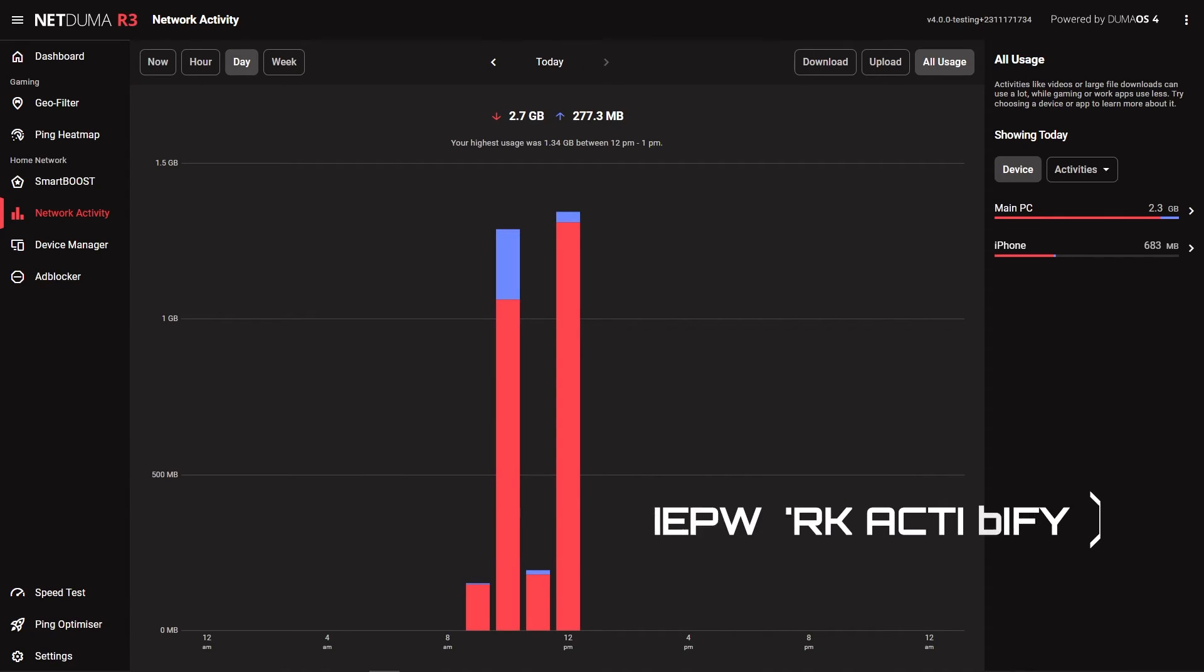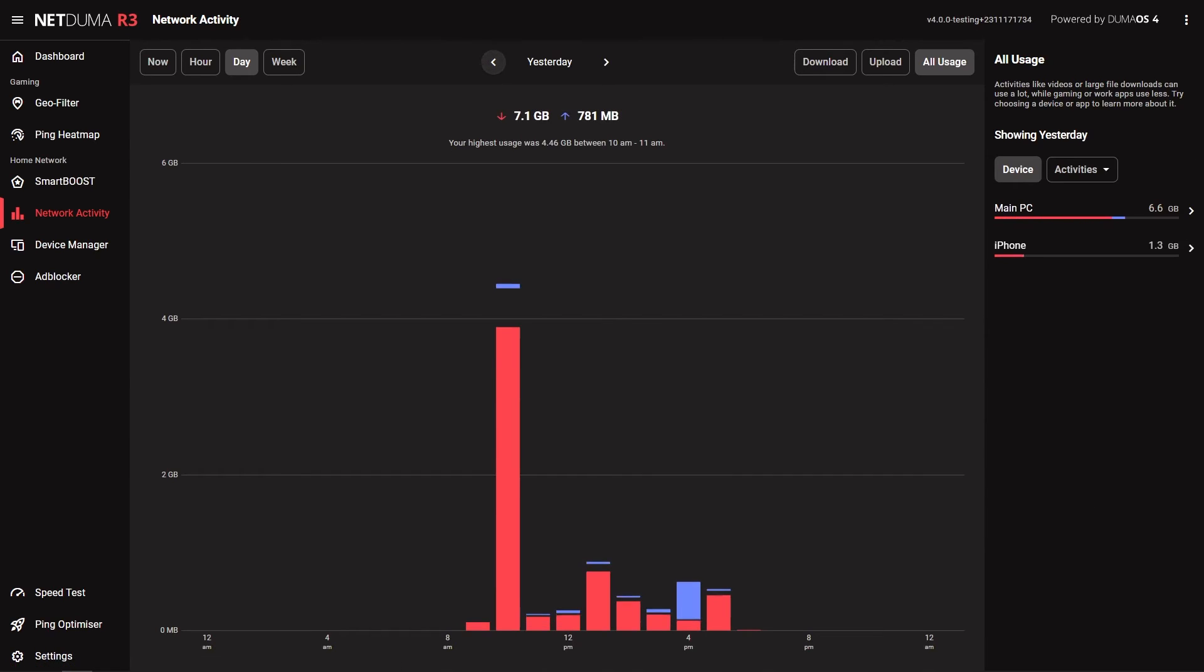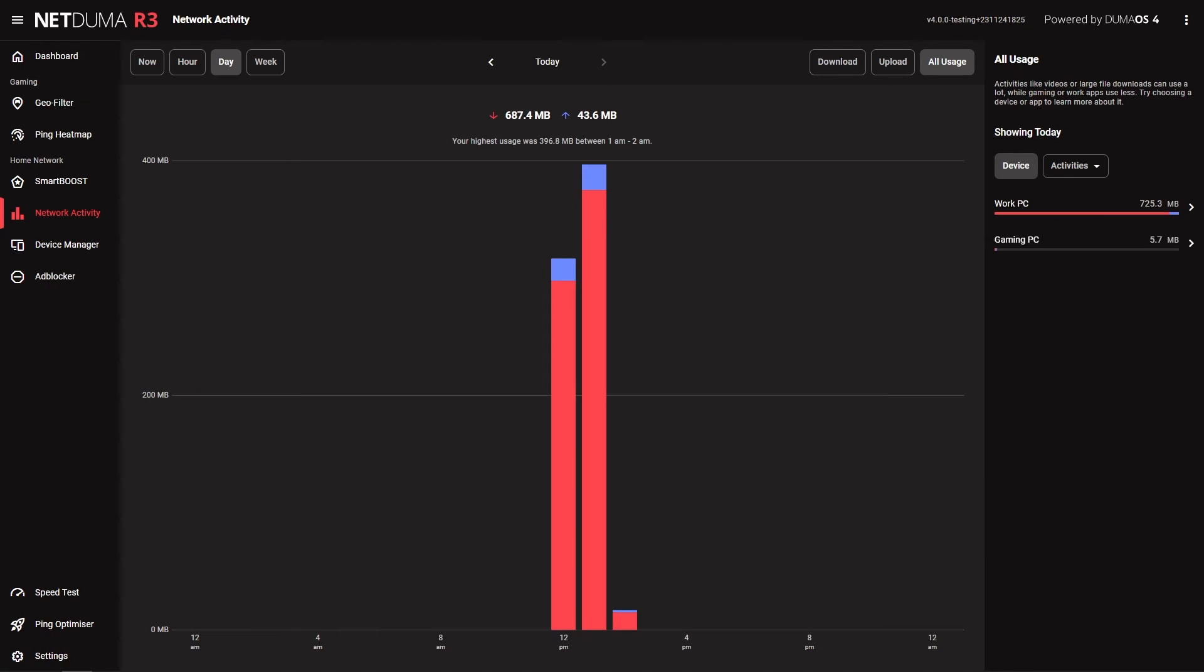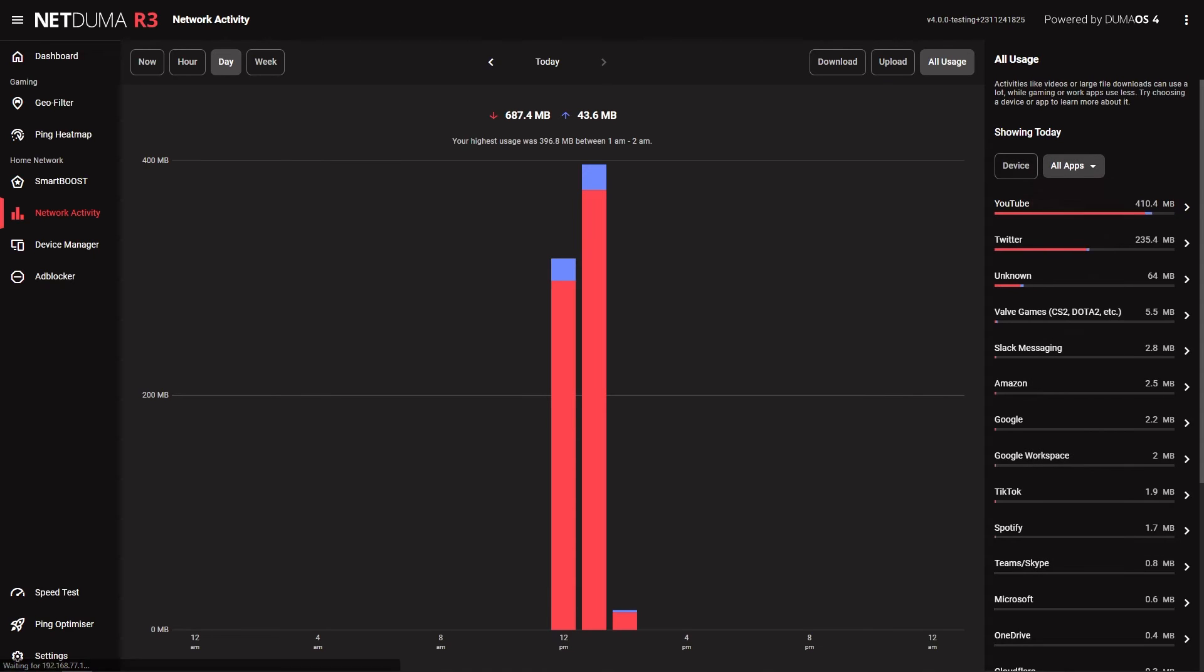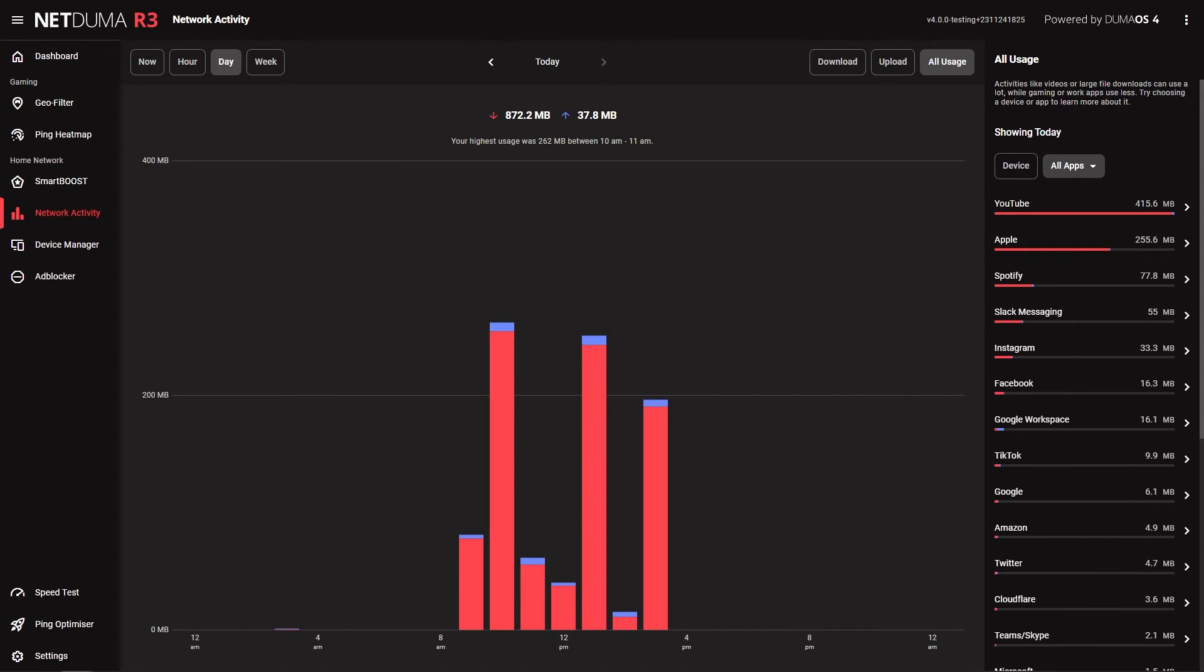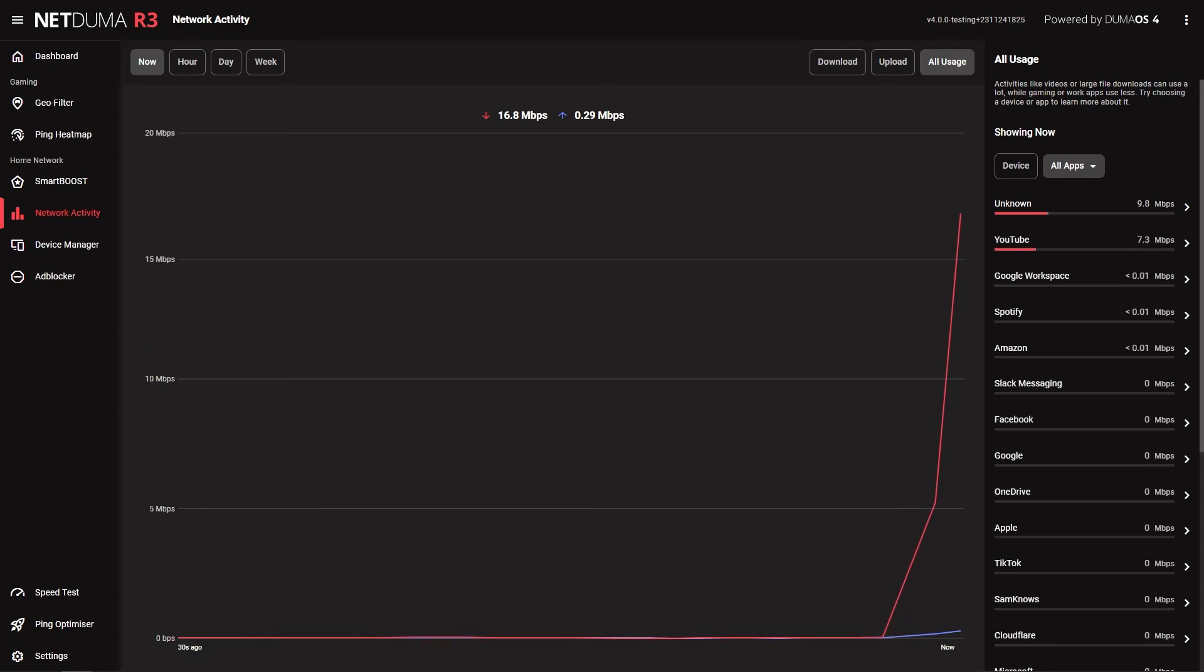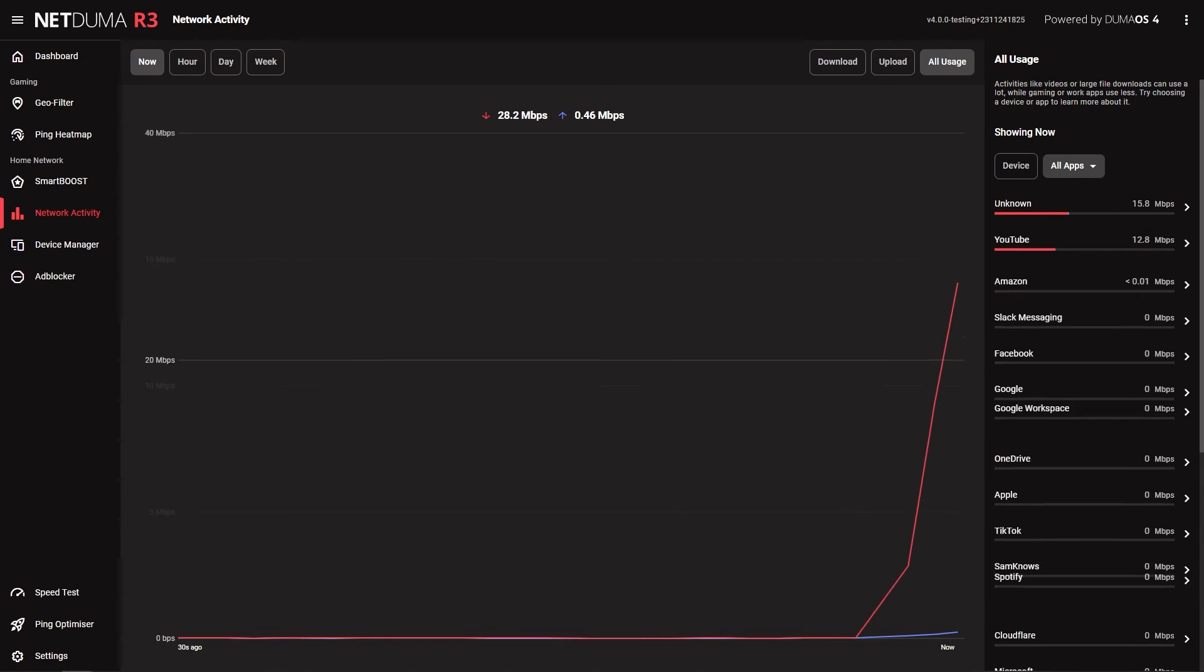Network monitor and data history have been combined into a new feature network activity. This allows you to look at your network usage over time and easily toggle between splitting your network by device or by application. You can also see specific application traffic on your network in real time.